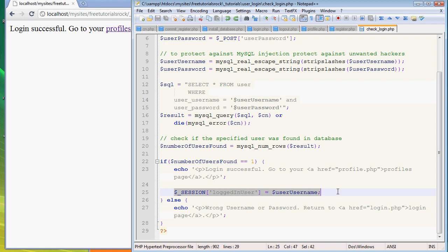Once we've defined that, now this session variable is going to store this information on the PHP server for about 24 hours. You can specify how long exactly you want it stored - 24 hours is what hosting companies usually have on by default. You probably wouldn't want to leave it on there, but I'm not going to make this tutorial too complicated.